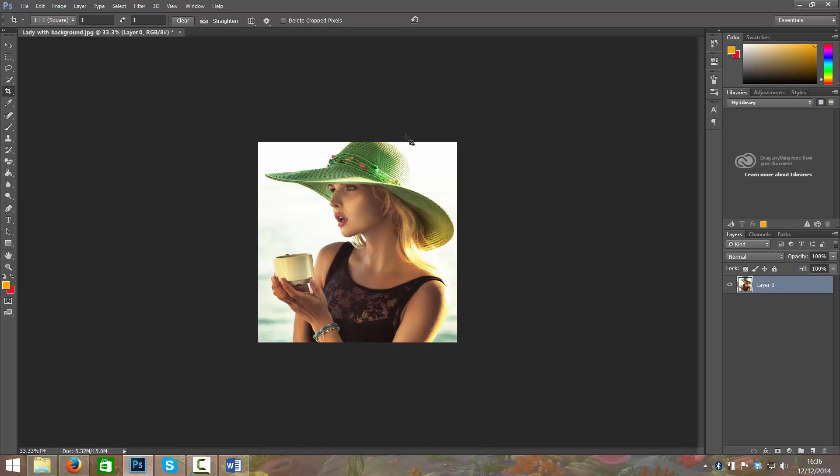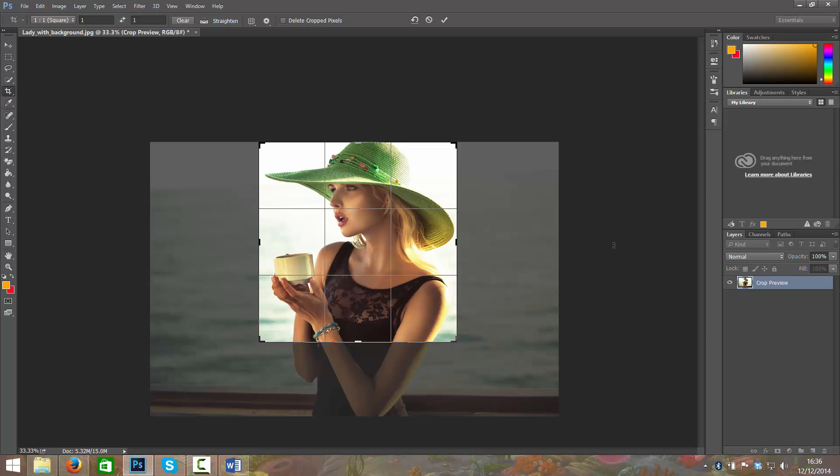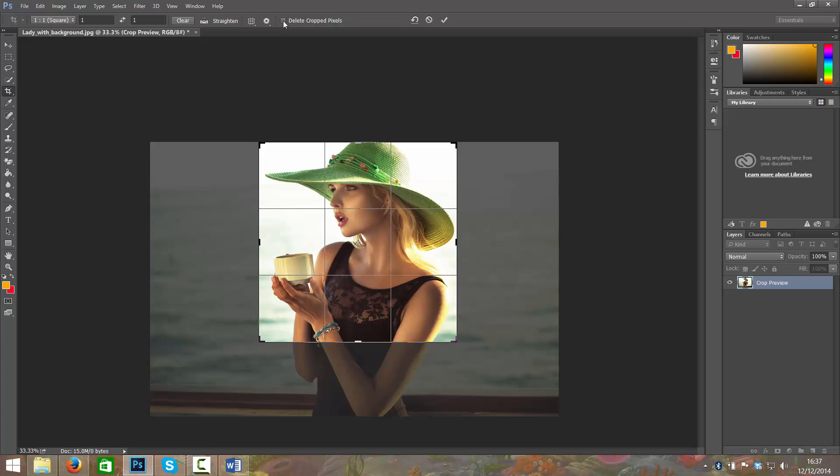If I want to reactivate that crop, I'd just make sure I have my crop tool selected and just click on there. You can see that this area is still there. That wouldn't be there if we'd have had this checkbox checked. So I think it is important to make sure that is not checked.